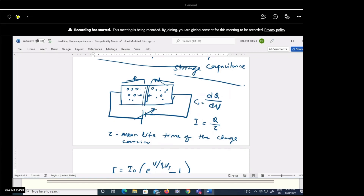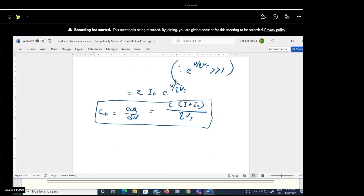When we vary the forward biased voltage, we supply more voltage, and the depletion layer width decreases further. The applied voltage causes the charge to vary. The diffusion capacitance depends on the current value, the reverse saturation current, volt equivalent of temperature, the parameter η, and the lifetime τ.